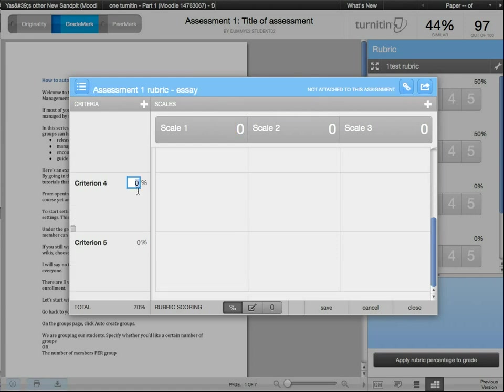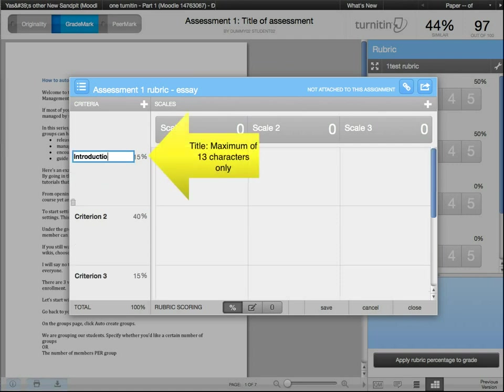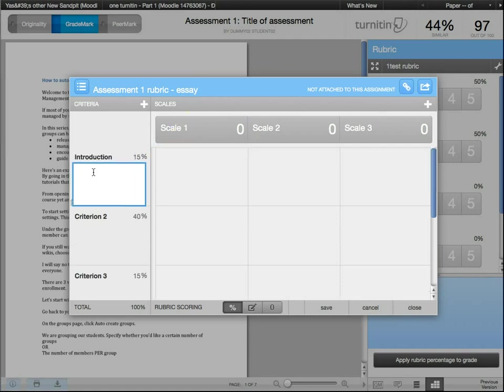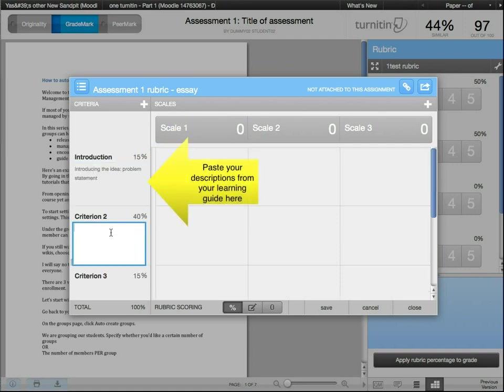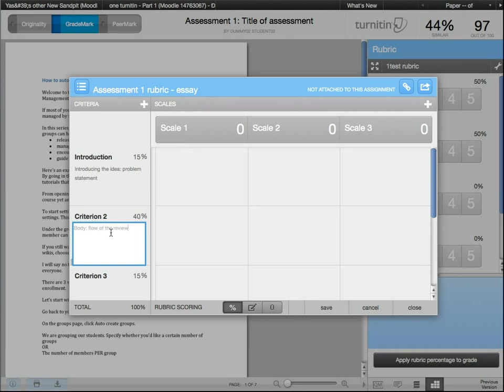Set different weights for each criterion here and give them titles and descriptions. Make sure that all of the criteria's weights total up to 100%.